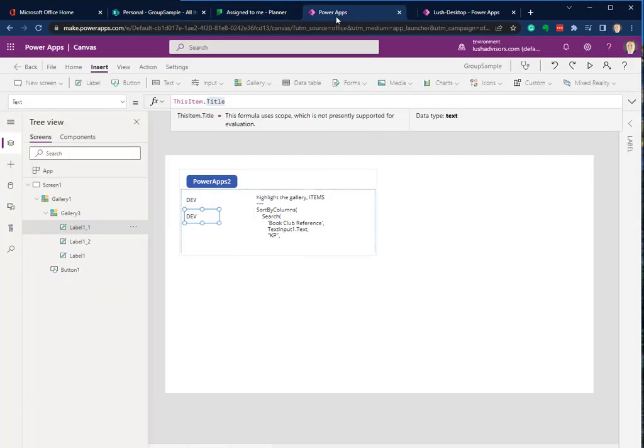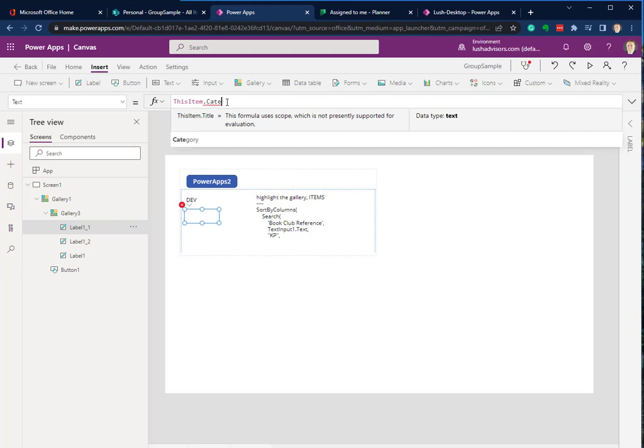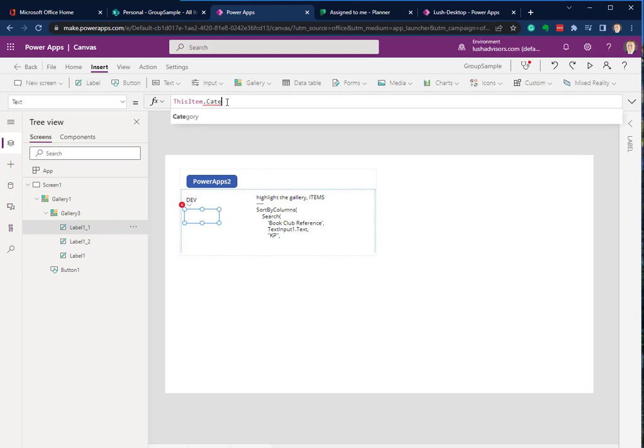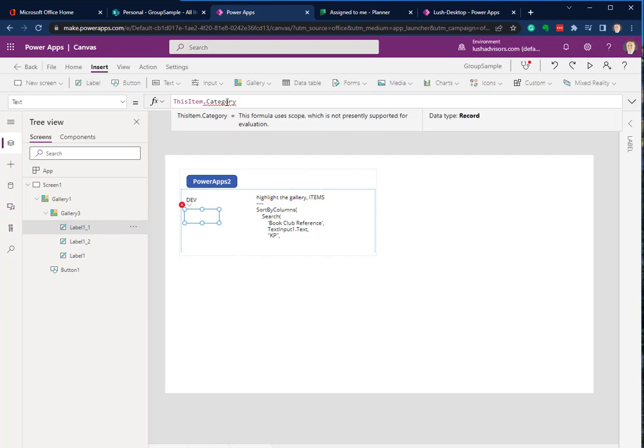So let's go ahead and do Category here. I'm just going to type in Category. And it's nice. It shows up. So we're going to hit the Tab key to accept it. But it's showing a red line underneath it, meaning that it can't support the data within this field.